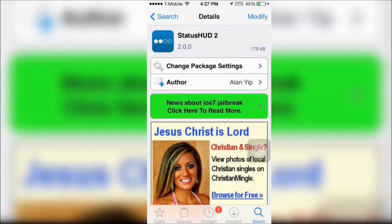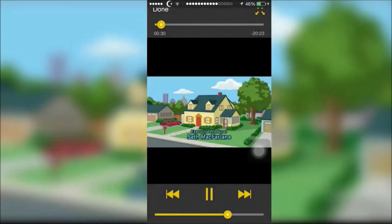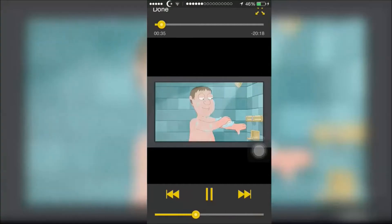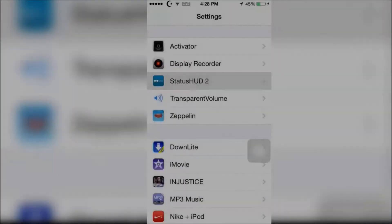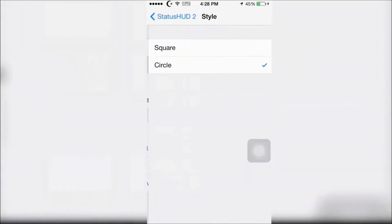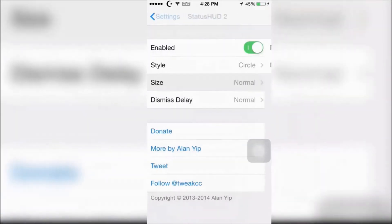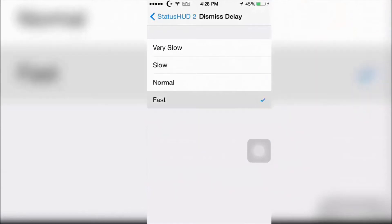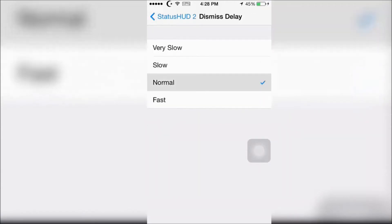An alternative to this is called Status HUD 2. Status HUD puts the volume graphic at the status bar at the top of the screen, so it's not even in your way in the middle of the screen at all. For Status HUD you can even customize the tweak — you can choose the style, size, and the delay of how long the graphic stays on the screen.